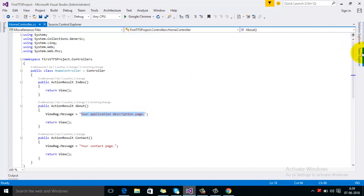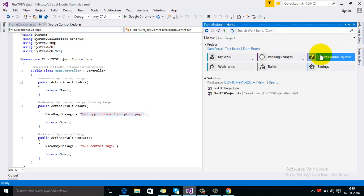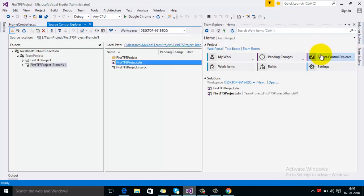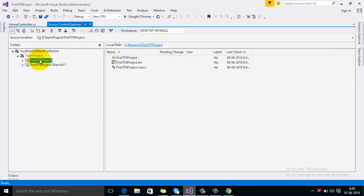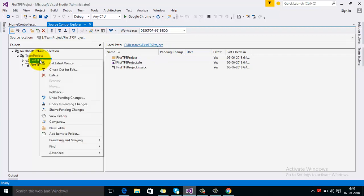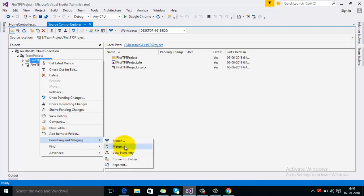To merge the changes, go to Solution Explorer's Source Control, then select the first branch and click on Merge.